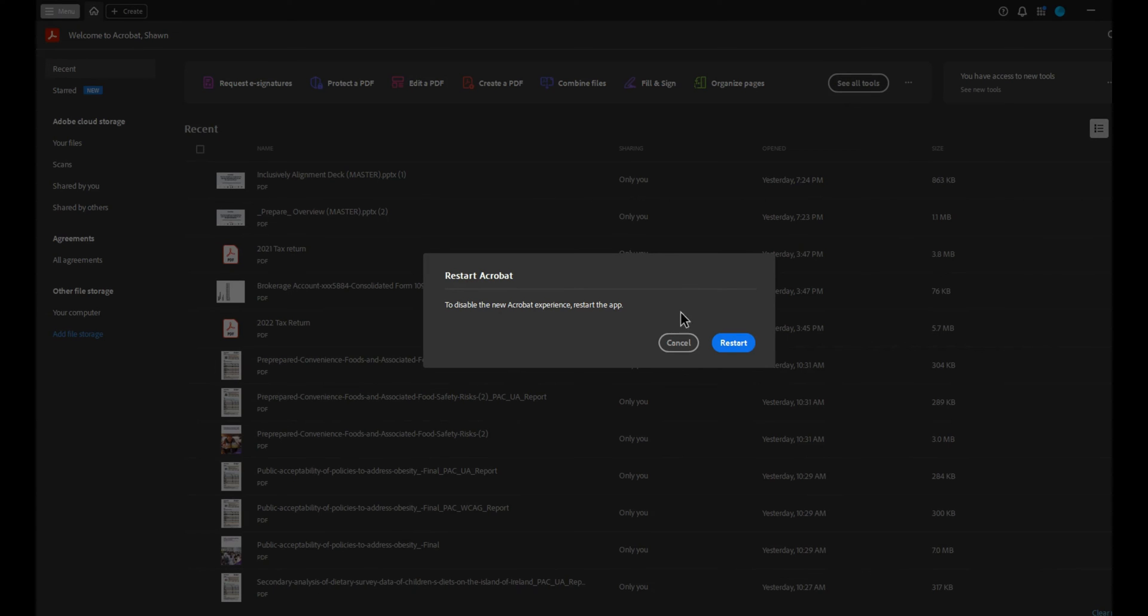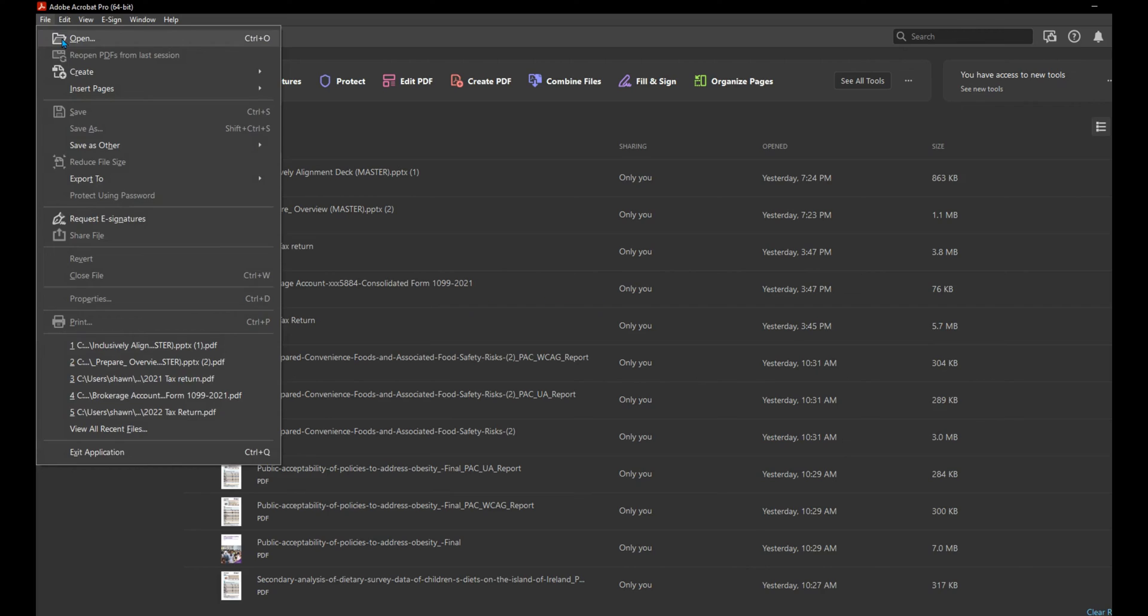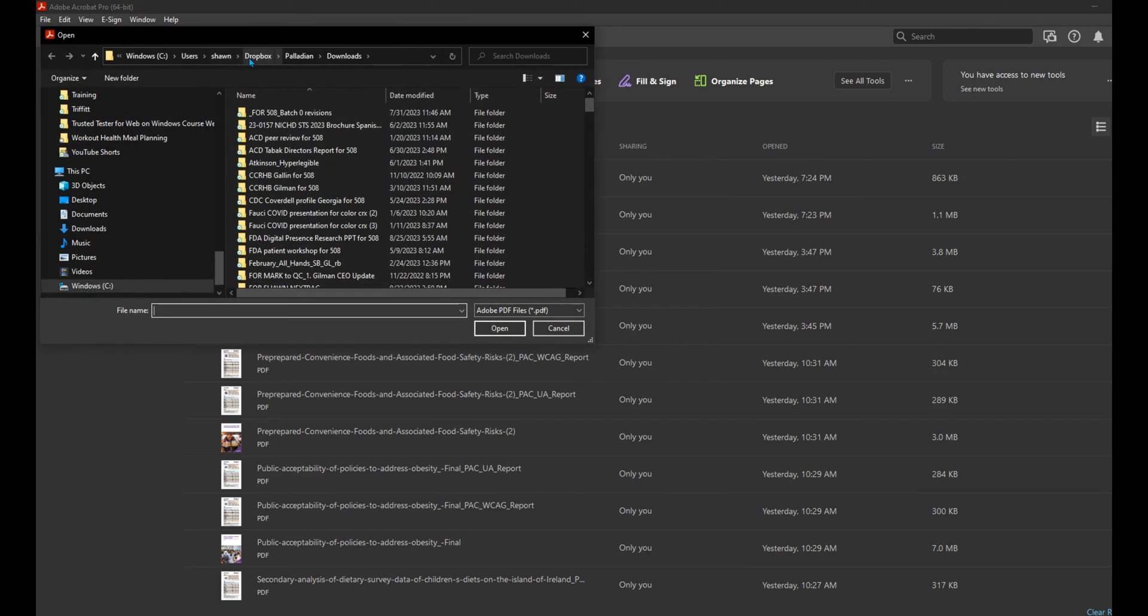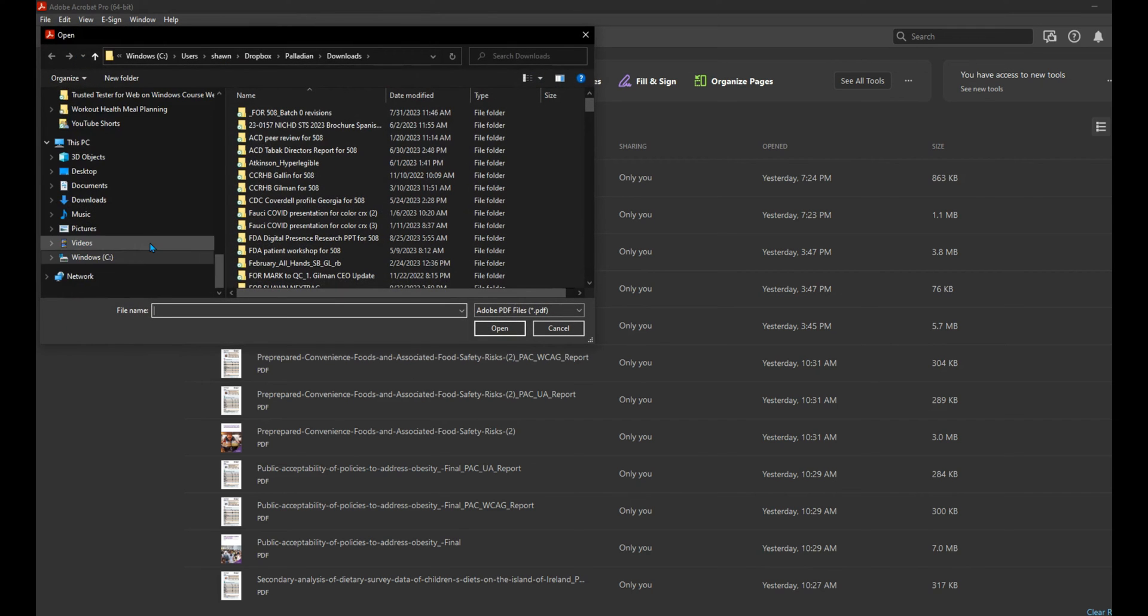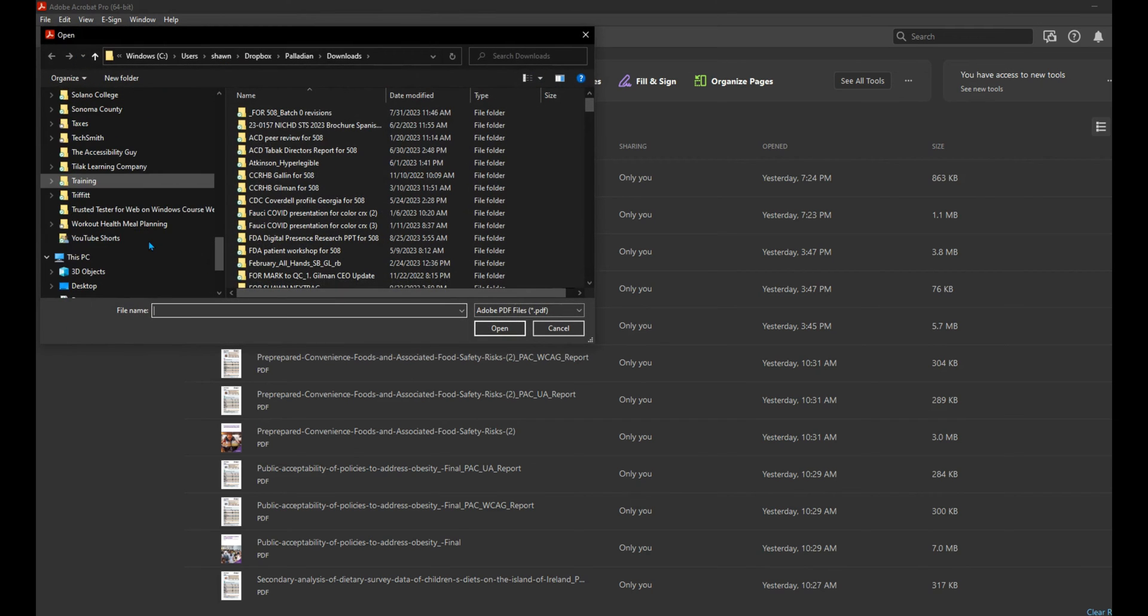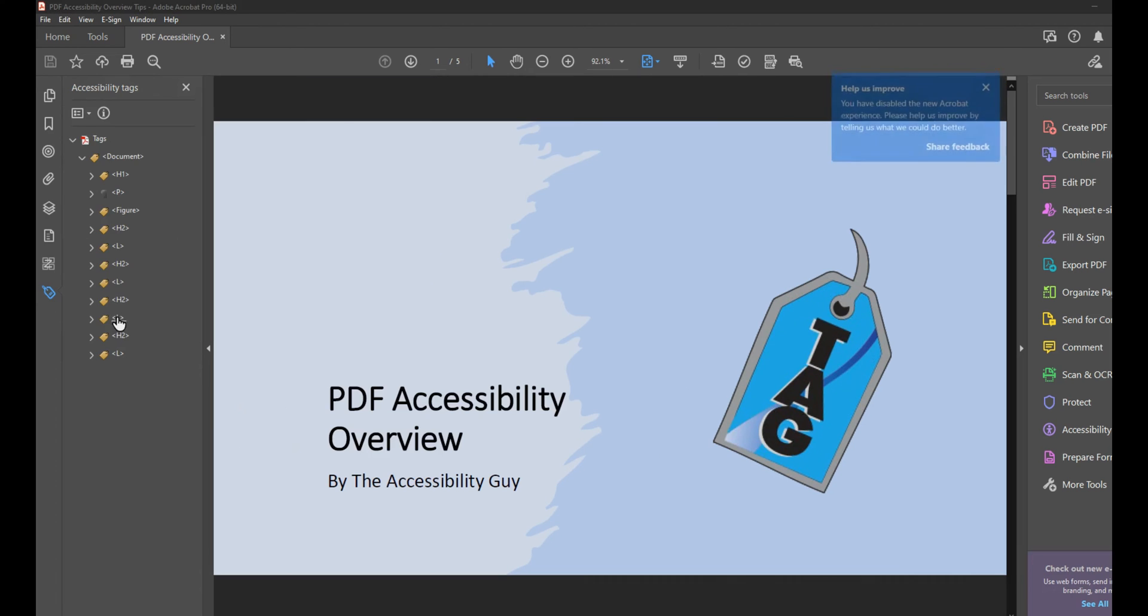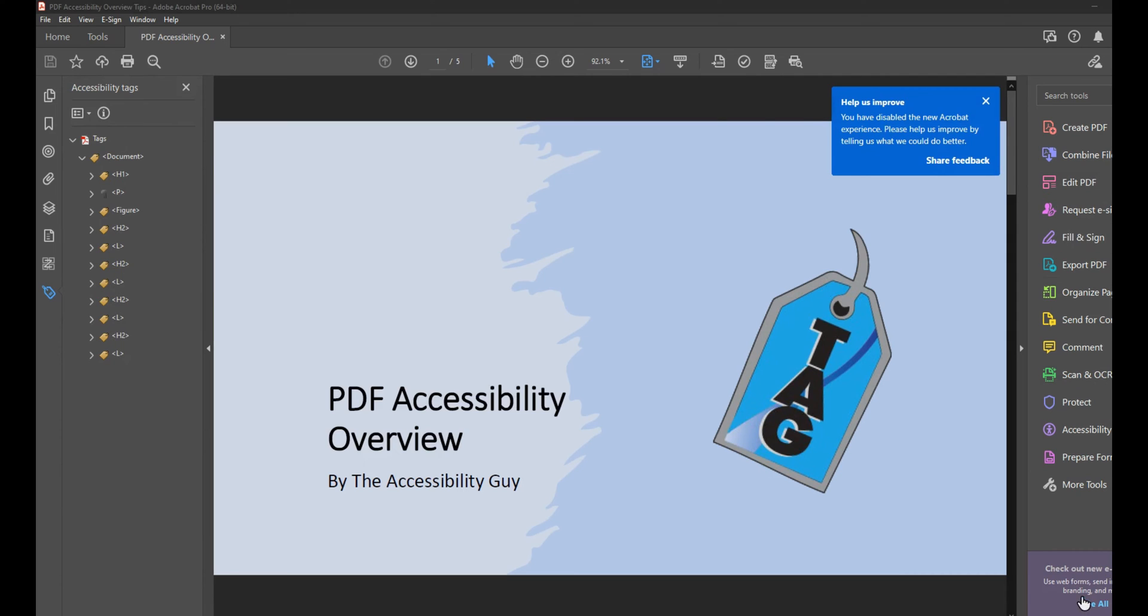Then it's going to ask us to restart the app and let's open up a sample document just to ensure that we're in the old version. And here we are. We have our tags panel on the left-hand side of the screen and our tools on the right-hand side of the screen.